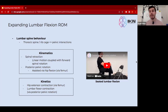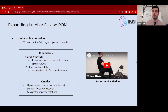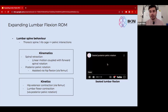So a couple of key kinematic and kinetic features within the context of this exercise — this is not a comprehensive list. These are just a couple of things you can consider if your goal is to promote lumbar flexion range of motion. One is spinal retraction. I'm going to jump in and out of this video because I think it'll be helpful to give you more clarity in what you're looking at.